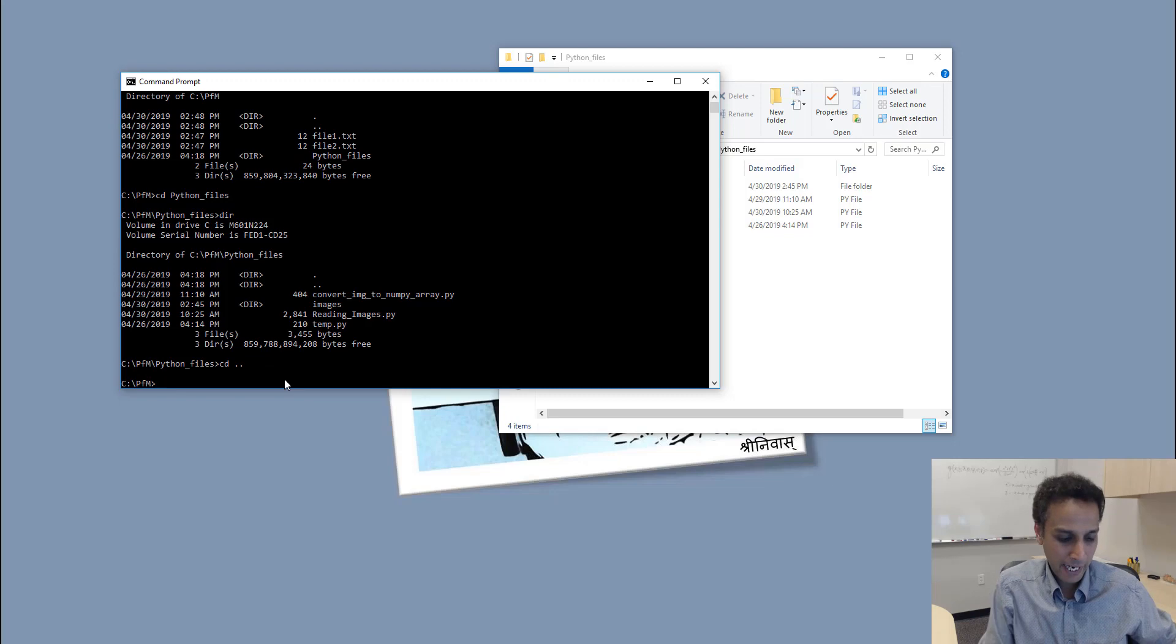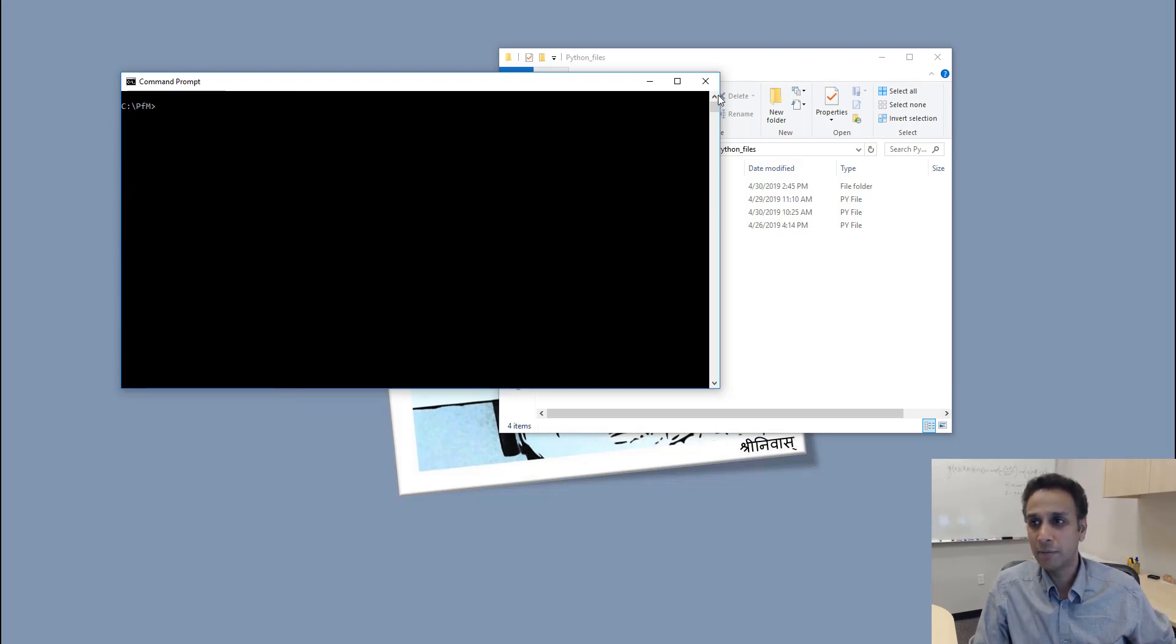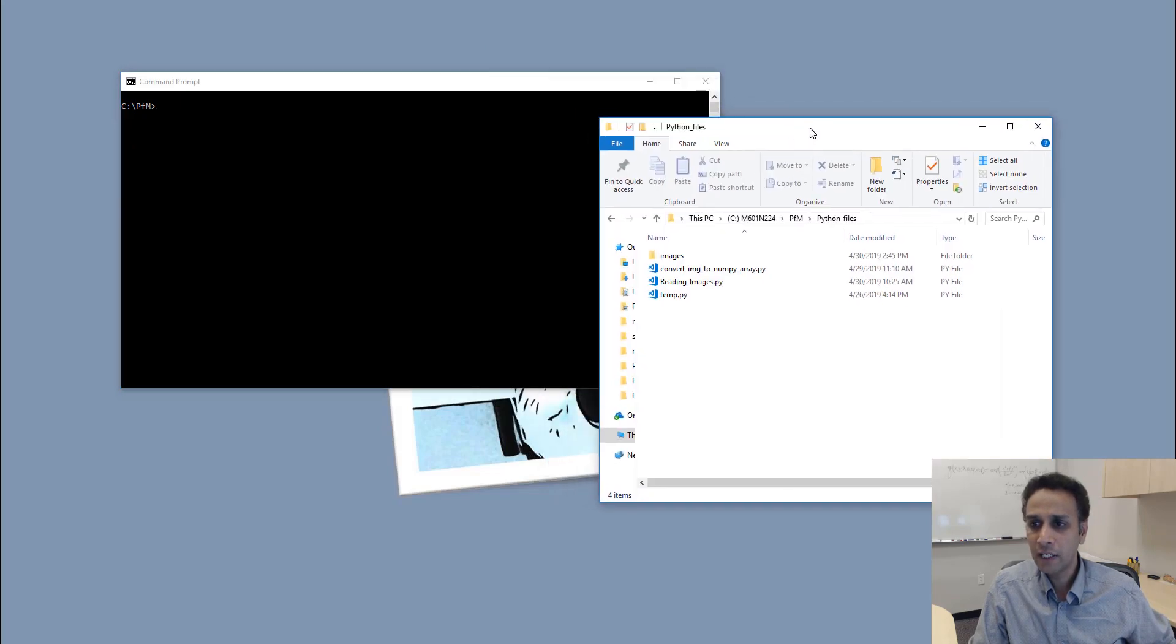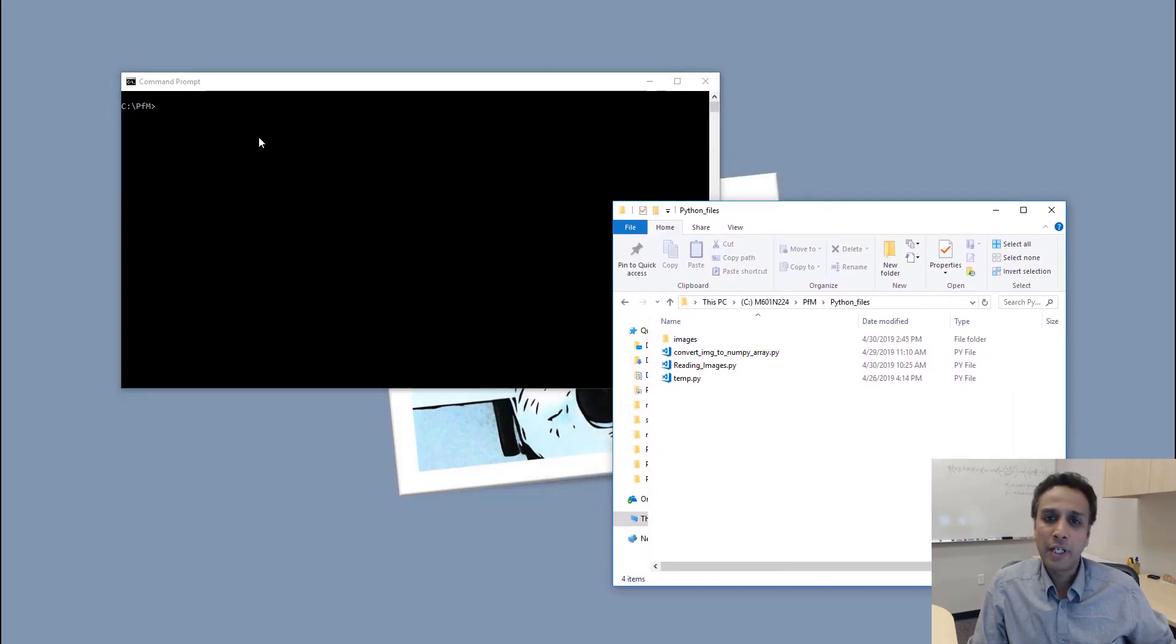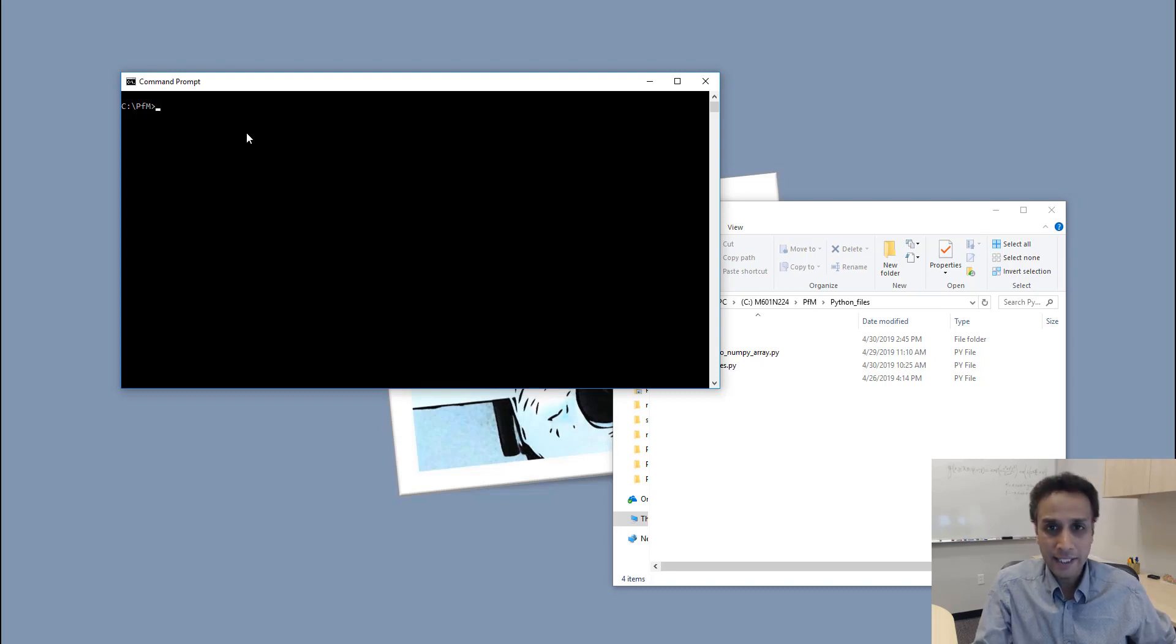I can go back one step by typing CD space dot dot. I'm back, and if the screen is messy, you can just do CLS—that cleans up the screen.